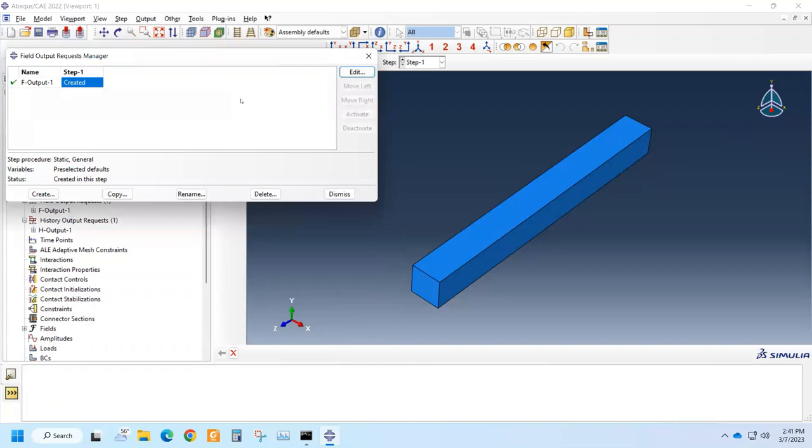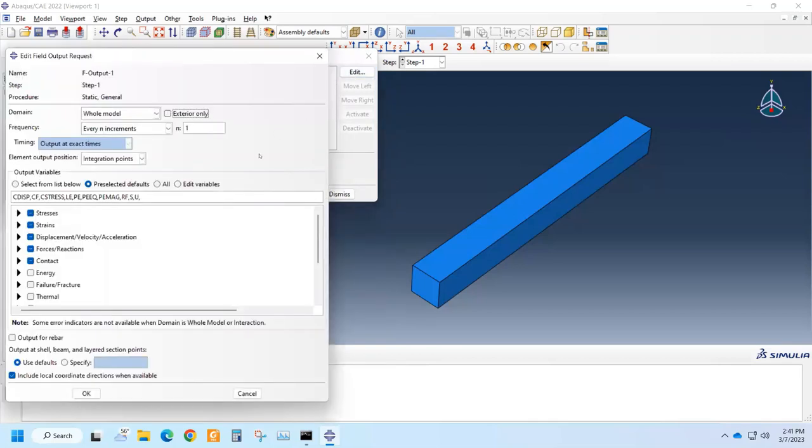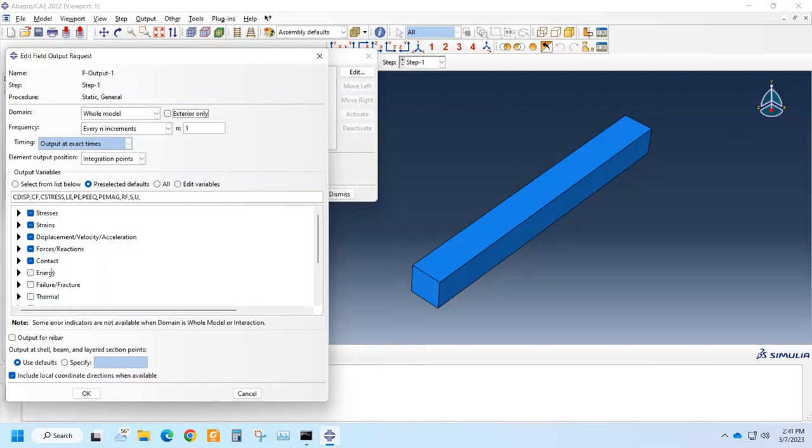The field output manager, we can see that it's created at step one. We can edit it and see the field variables will be extracted during the analysis and saved for the post-processing and the result analysis.